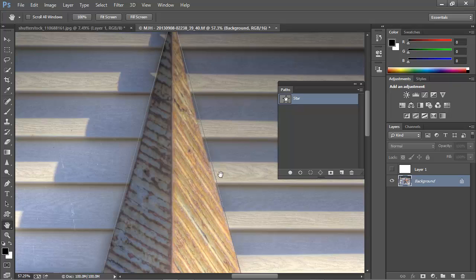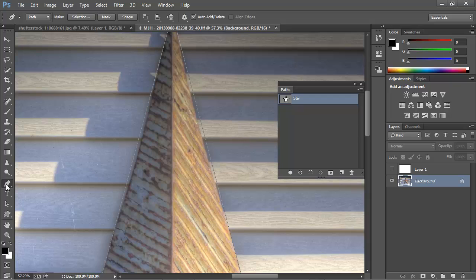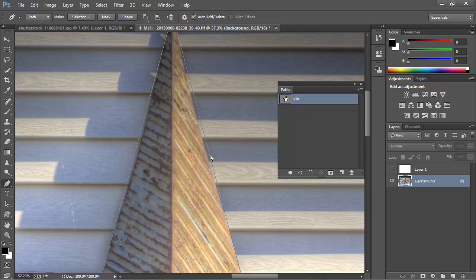What we can do is, with this path active in the Path panel, we'll select the Pen tool. And now I'm going to hold the Control key on Windows, or the Command key on a Mac, and get my white arrow, and click once to select this path.